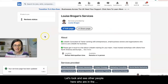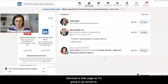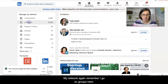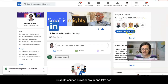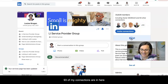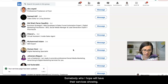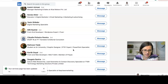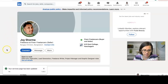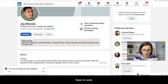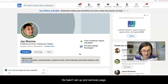Let's look at other people in the LinkedIn Services group who have added services to their page. Go to 'My Network,' click on groups, find the LinkedIn Service Provider Group. I can see 93 of my connections are in here. Let's try Joy — but clicking on his profile, that's actually job preferences, not his services page. He hasn't set up the services page, so that wasn't the best example.